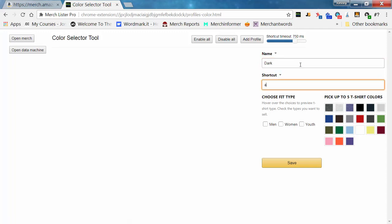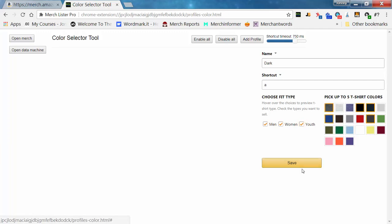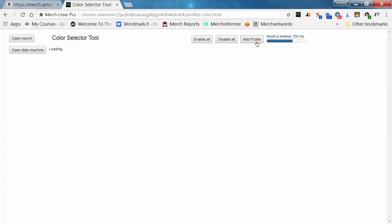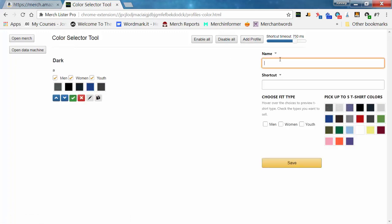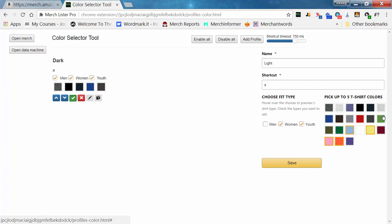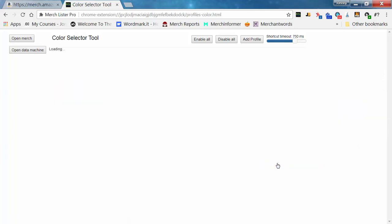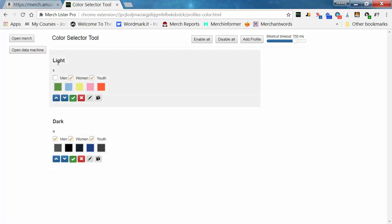We'll say 'dark' for this color profile, put a shortcut — we'll say A — then choose all the fit types and these five colors, and hit save. Then we want one more: we'll say 'light,' shortcut S, and we only want this for women and youth. We'll pick four or five colors and then we have that color profile saved.